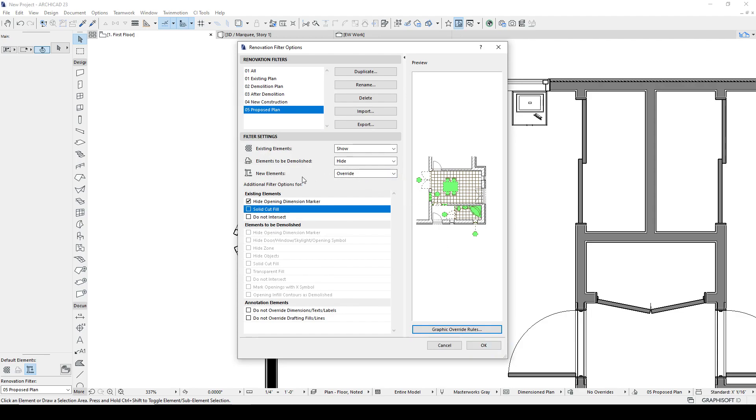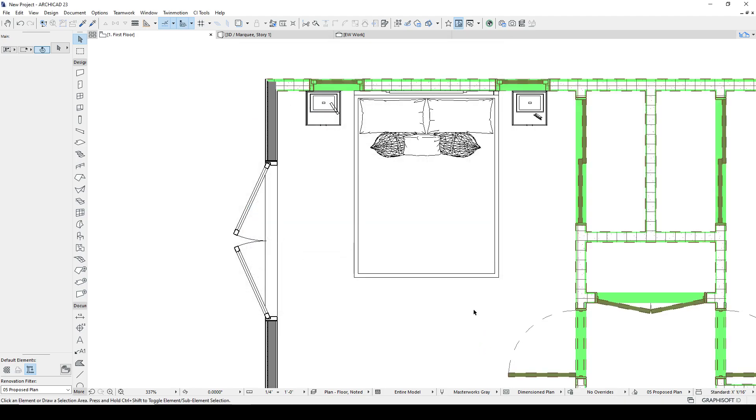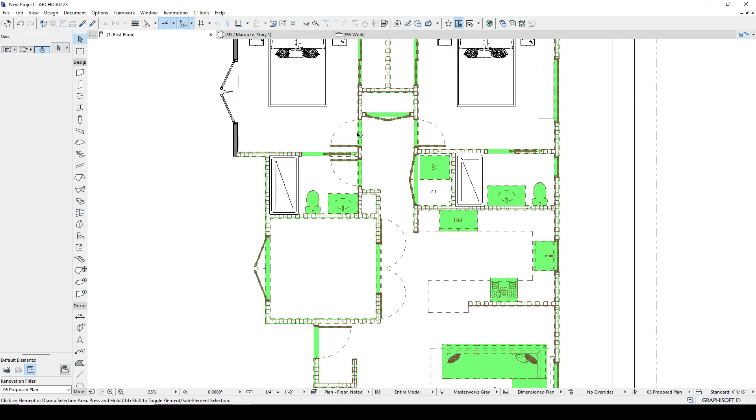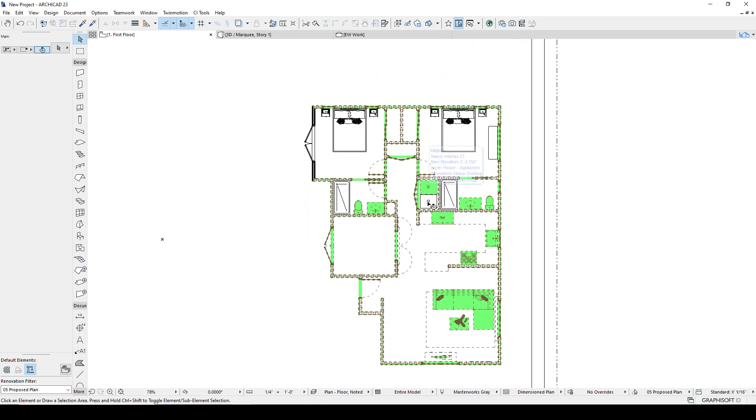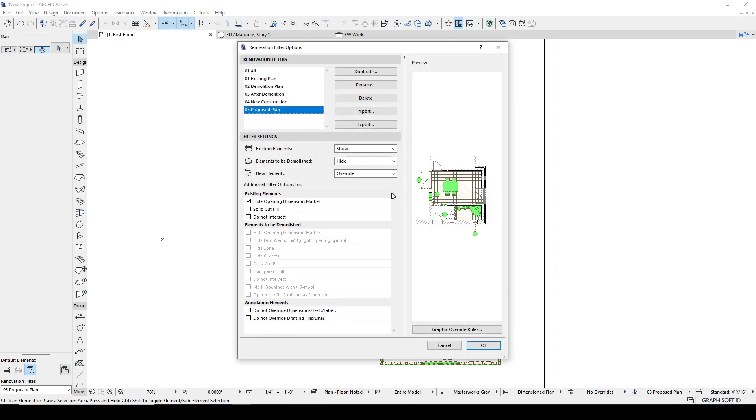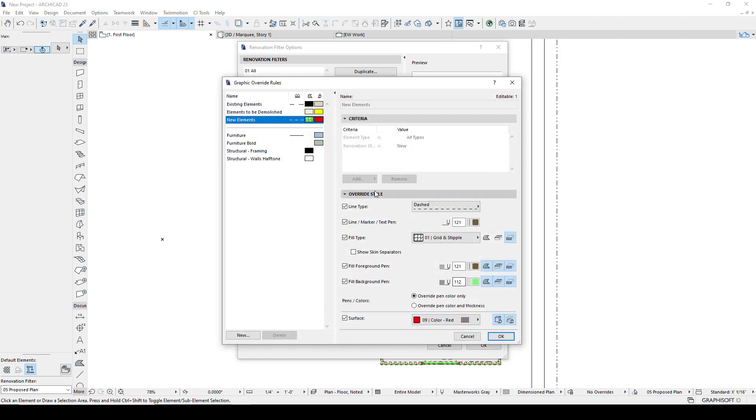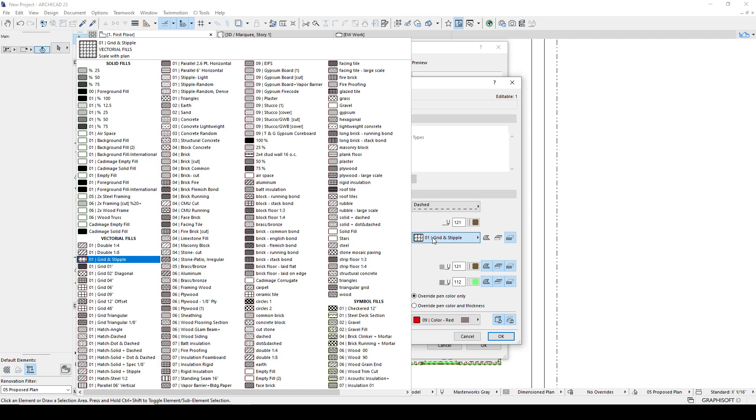We'll hit okay. And we're overriding new elements. We're showing the existing. We're hiding the dimension marker. And we're hiding every element that's considered demolished. There it goes. So the changes, the not very exceptional changes that were made were all because we asked the computer to do an override. We looked at the override rules and yeah, sure enough, these are all of the overrides.